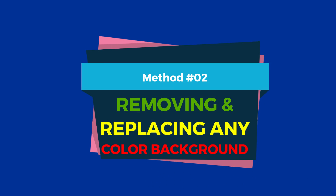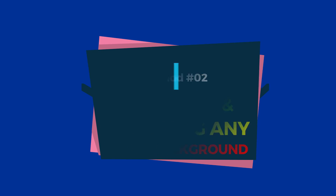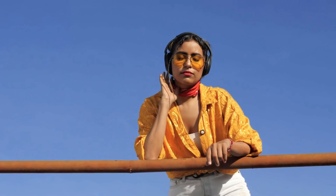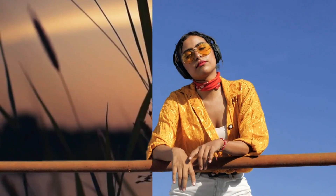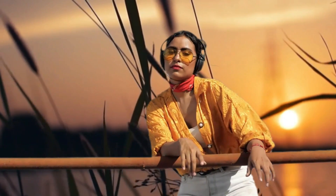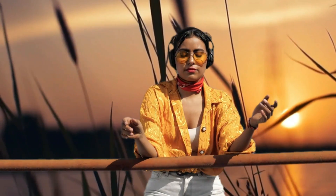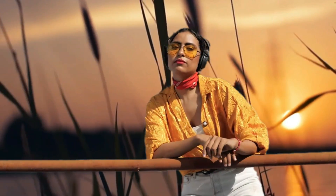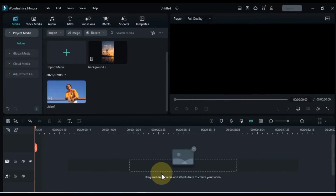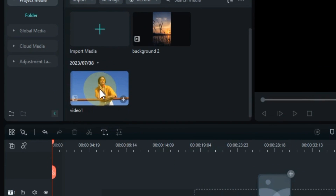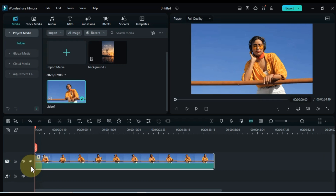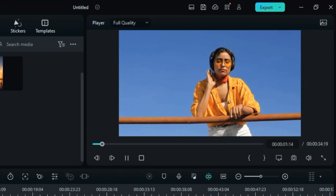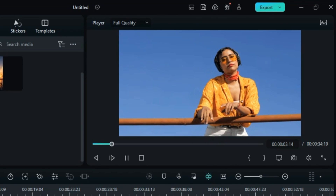Method 2: Removing and Replacing Any Color Background. We'll discover how to remove and replace backgrounds of any color in your videos, giving you the freedom to be creative and experiment with different visual settings. Import the video with the desired background color into the media library and drag it onto the timeline. You can find a free download link for this video in the description below.